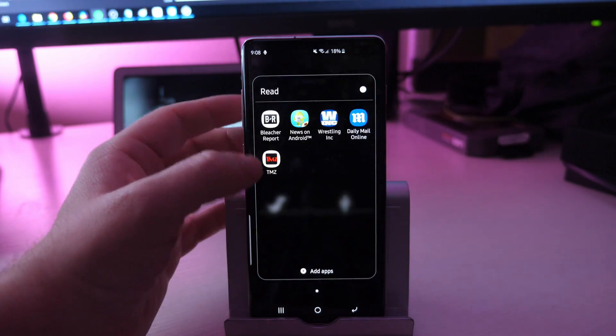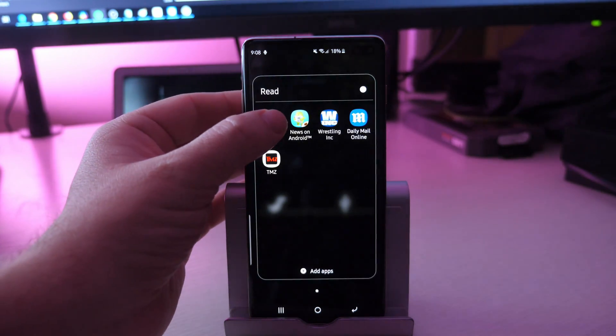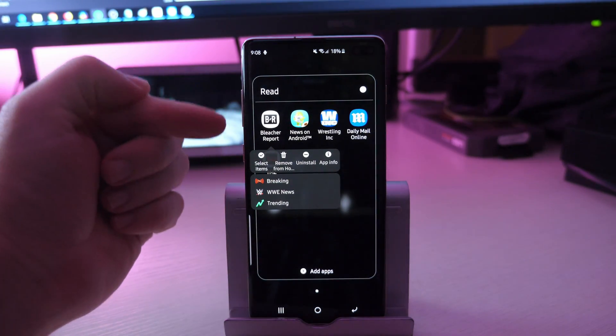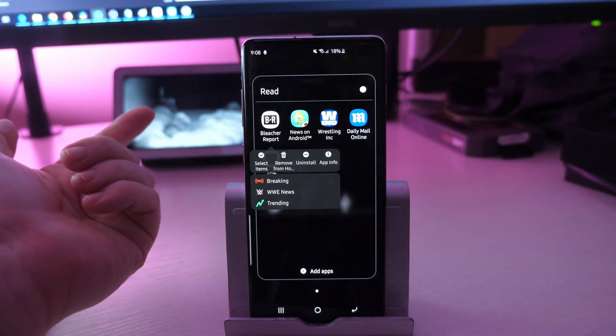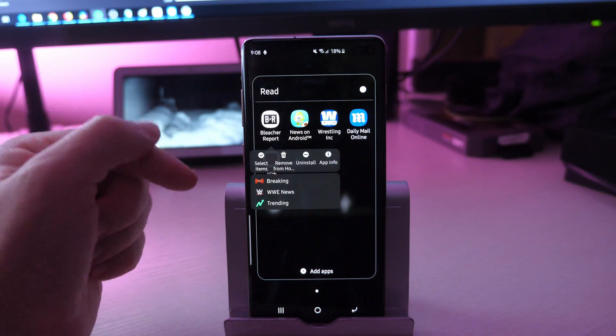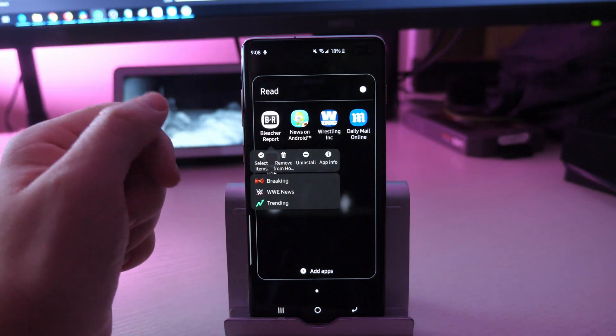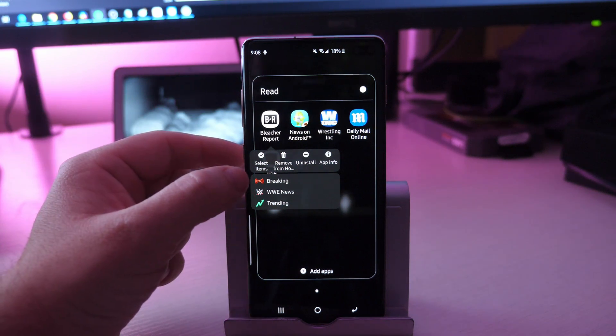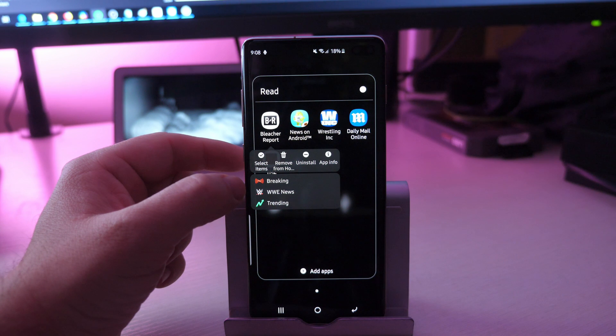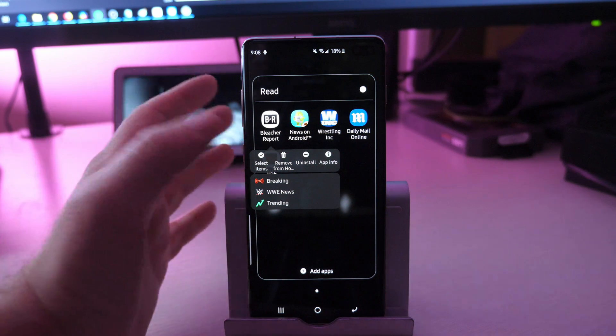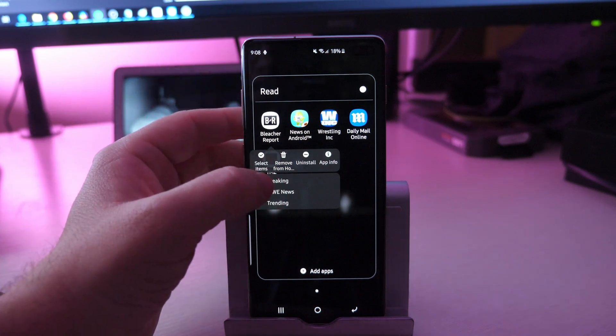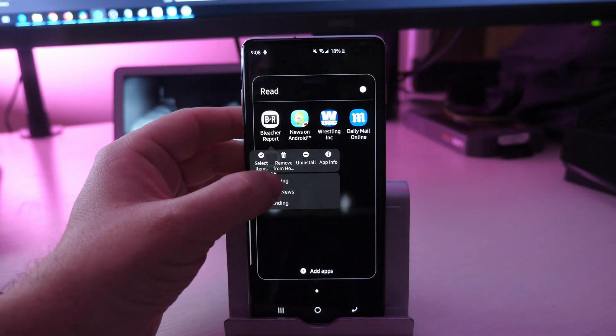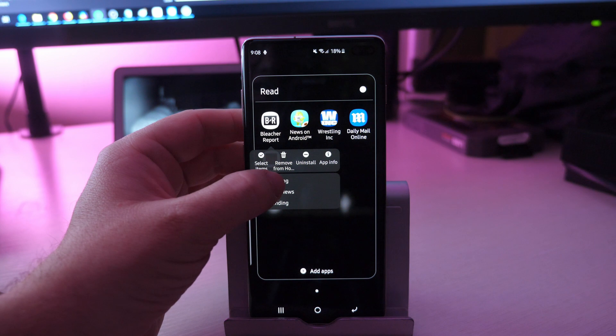So for instance, I'm going to press and hold on this Bleacher Report and instead I can click on it to get in the app and then access this menu. But if I long press it, it's going to bring up these actions down here like breaking news, WWE news, trending. So if I want to make, I can actually add these to my home screen.